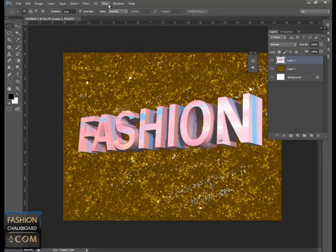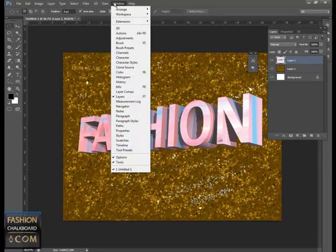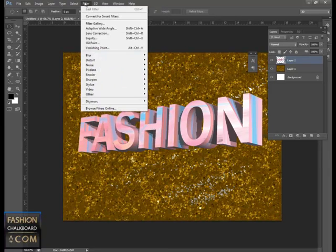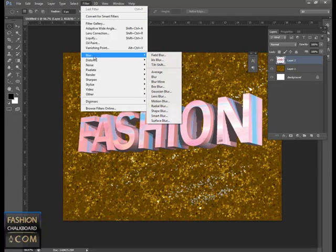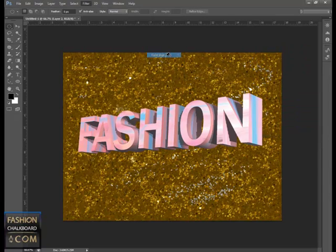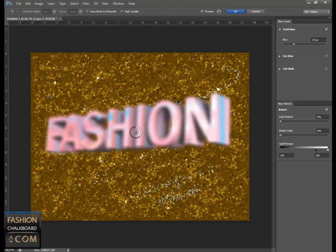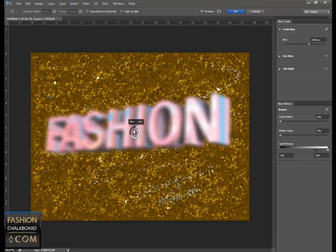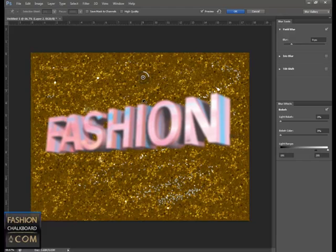So one thing that's new is if we go to Filter, Blur, we have three new ones up here. We have something called Field Blur and we can set pins. You can see this pin - if I pull on it I'm blurring my image quite a bit. I can move this pin and I can set another